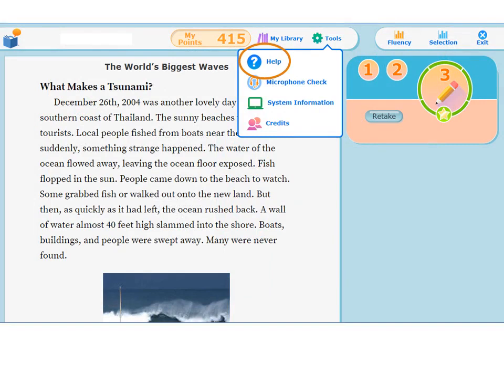You can watch the tutorial at any time by clicking on the Help button, which is located in the Tools menu. Now you are ready to start reading. Have fun! Bye now!